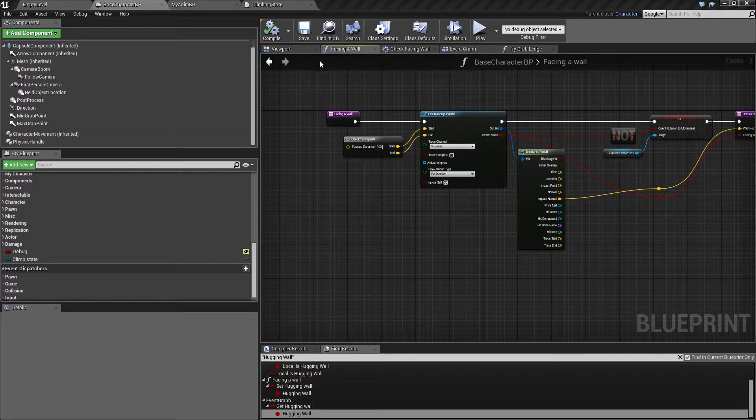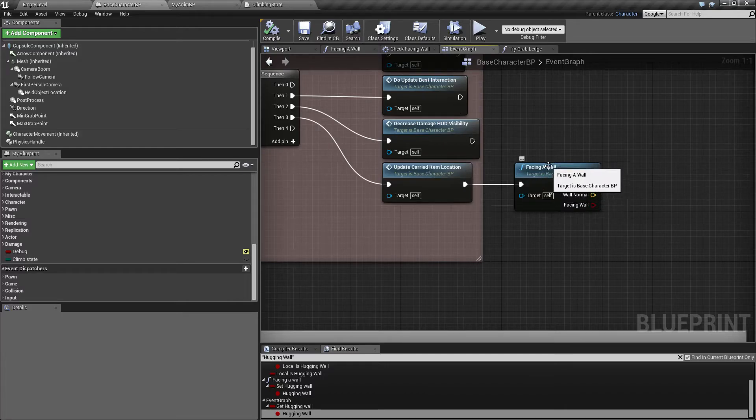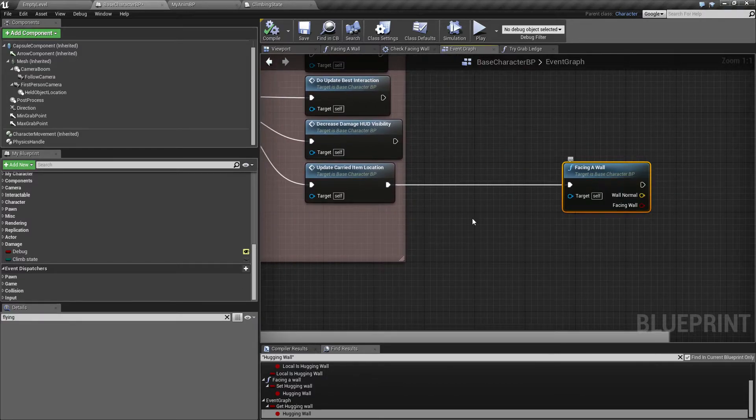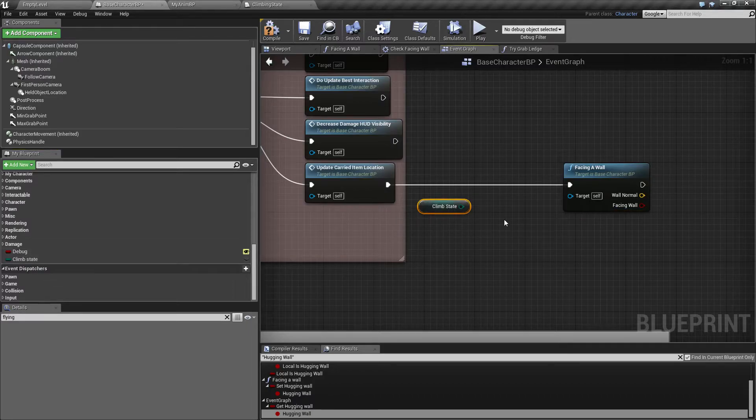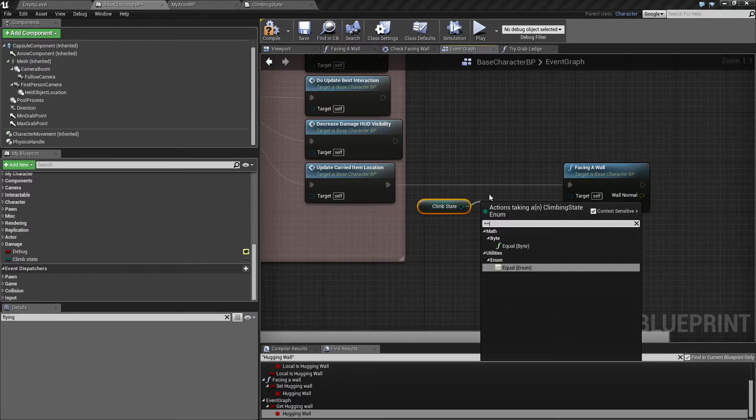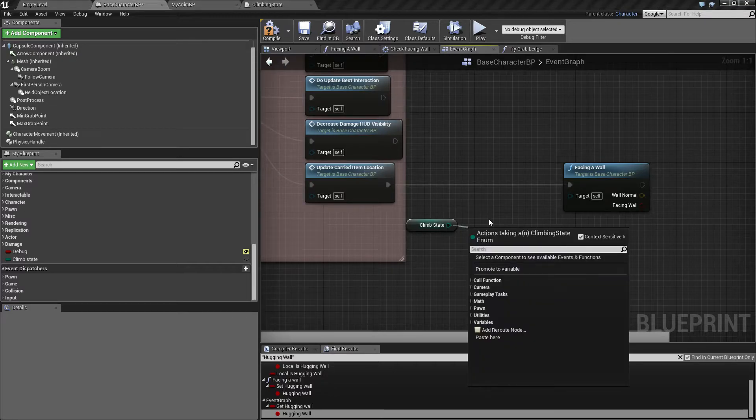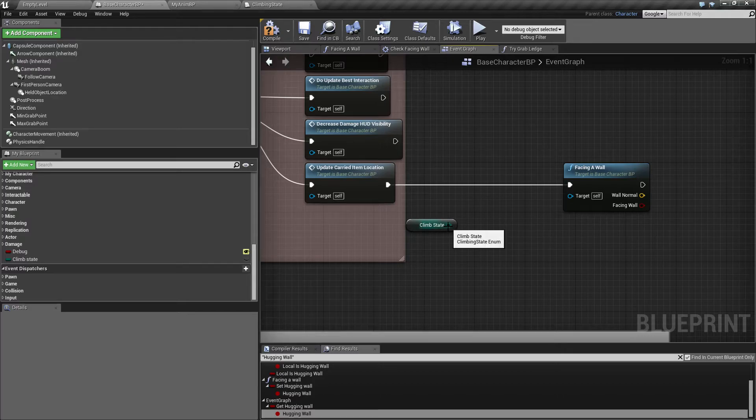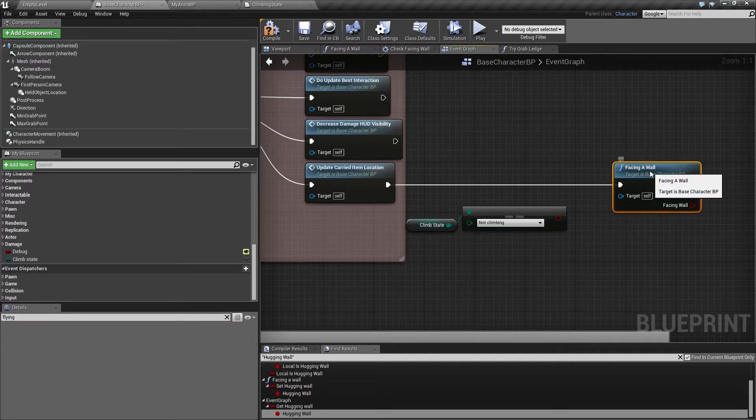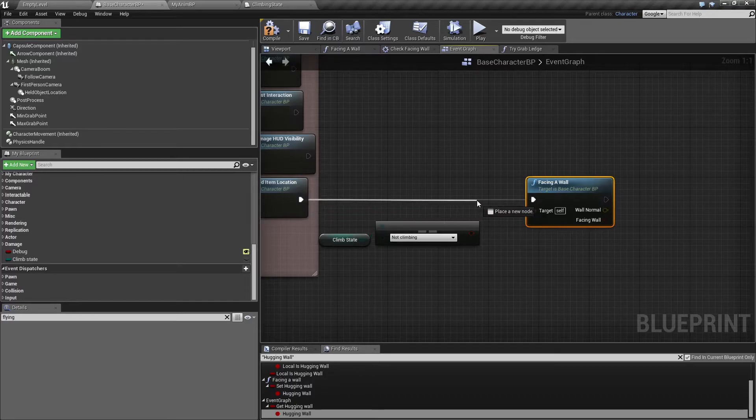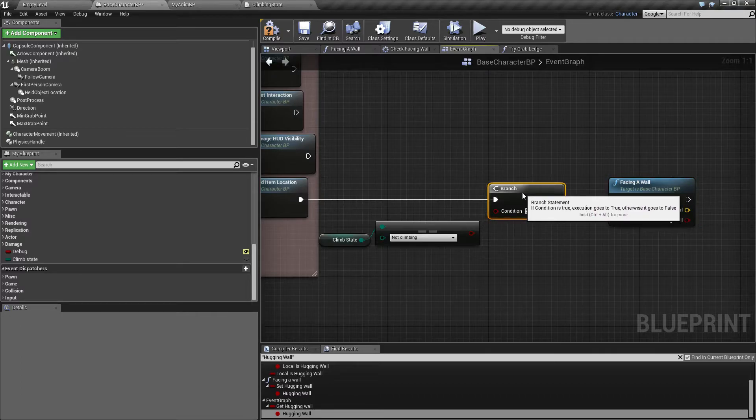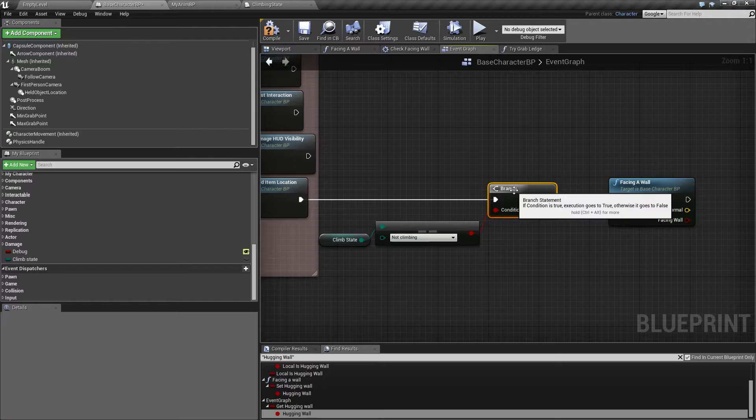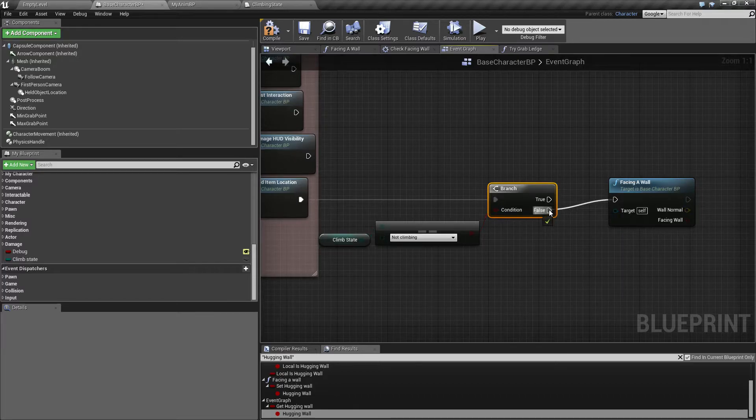Let's go into the event graph here. It's calling facing a wall, so what we want to do is check our climb state first. Drag this out and say are we equal to not climbing. Let's make a branch and say if we are not climbing, then you should not trace, so this one needs to go down to false.